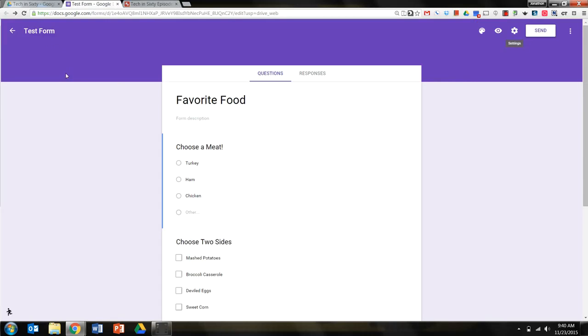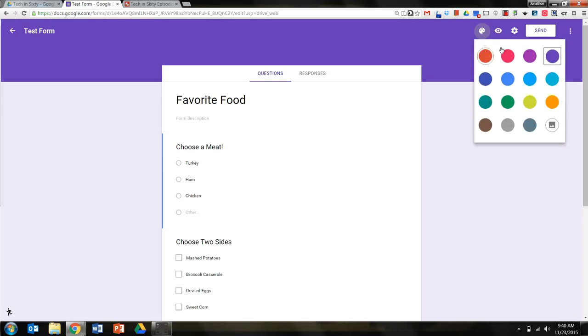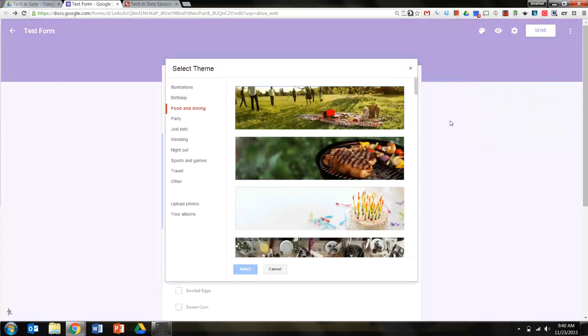I'm going back to my test form one last time, and I want to get it finalized so I can send it out to my family members. Up in the right-hand corner is how I can fine-tune this particular form. So if I want to change the color of this form, I can do that by clicking on the palette button. But I want to do one better. I want to actually change the picture.